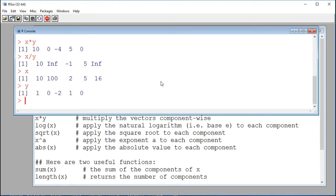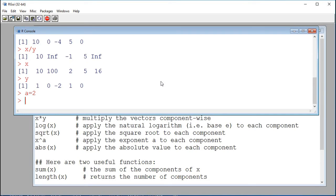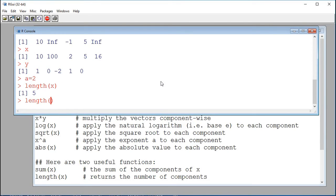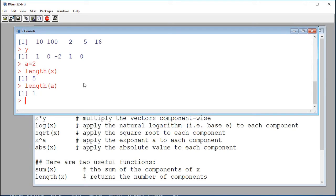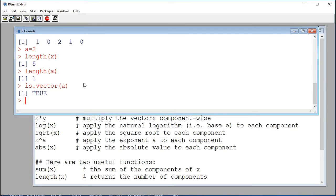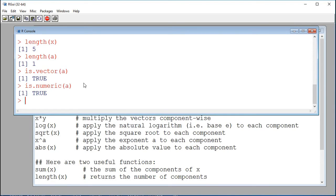We can also combine a vector with a scalar. A scalar is just a vector of size 1. If I define a as 2, this is just a numerical vector. If I get the length of a, I get a length of 1. I can ask R: is a a vector? Using is.vector(), yes, it's true. Is it numeric? Using is.numeric(), the answer is true. So a, which is just the number 2, is a numerical vector of size 1 — this is called a scalar.